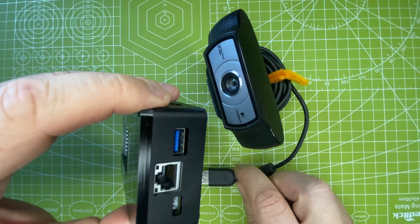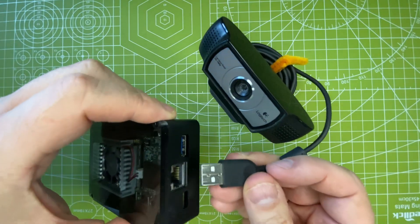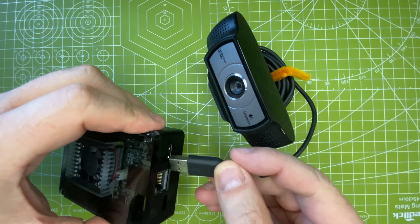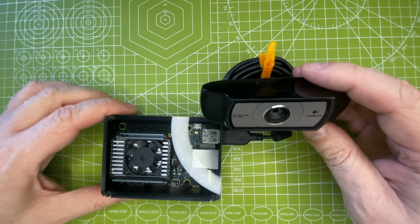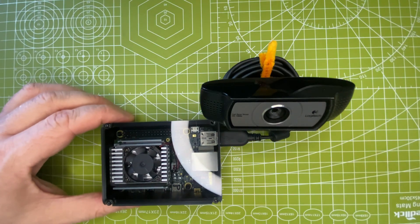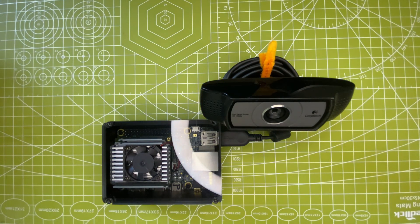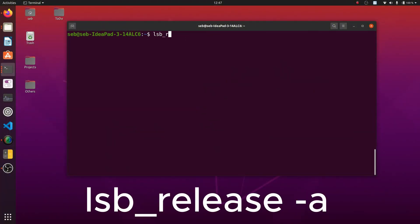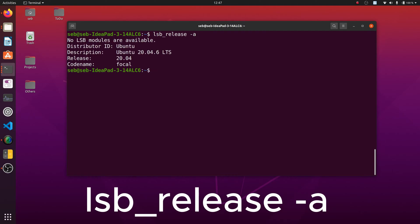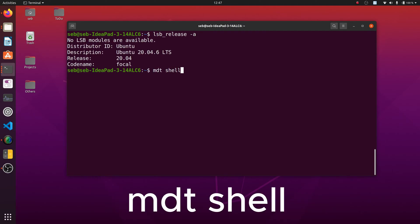Let's start by hooking up the camera to the Coral dev board the right way, if I can figure out how to do it. I'm going to use the older version of Ubuntu 20 LTS since this version works seamlessly with Coral. First, power up the dev board and either link it with your machine over Wi-Fi or over the OTG cable.